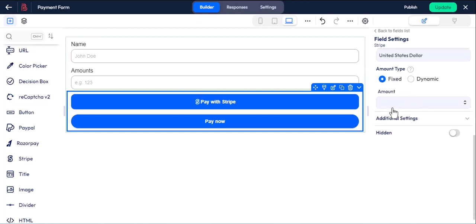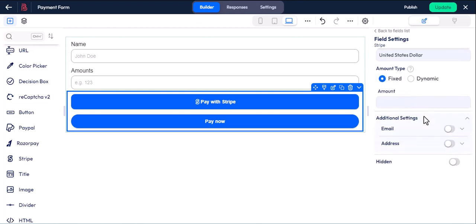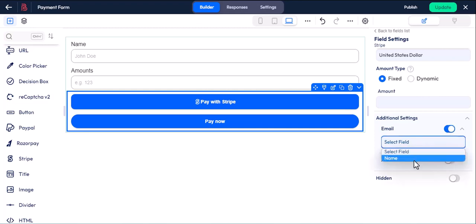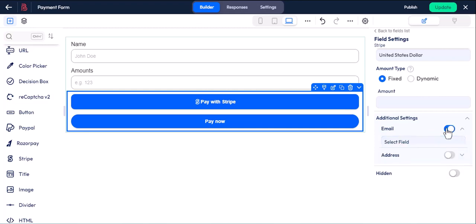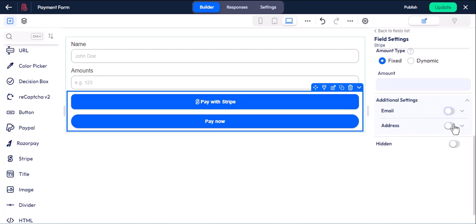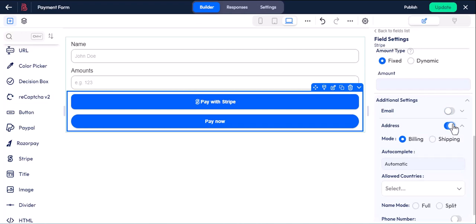Now go to the additional settings tab. If you click the toggle, you can map the email field. If you select the address, then you can map more fields from here.